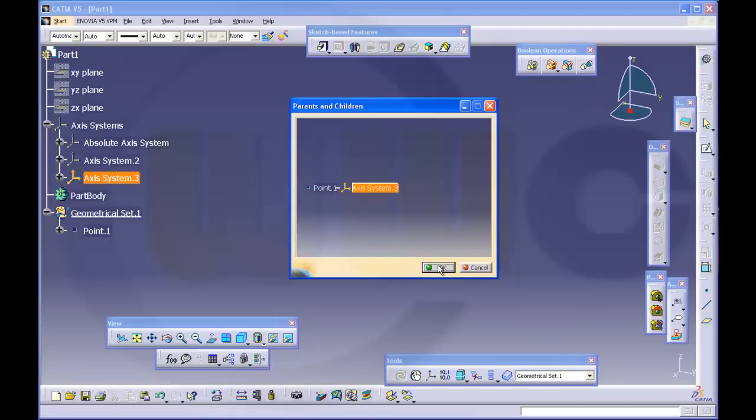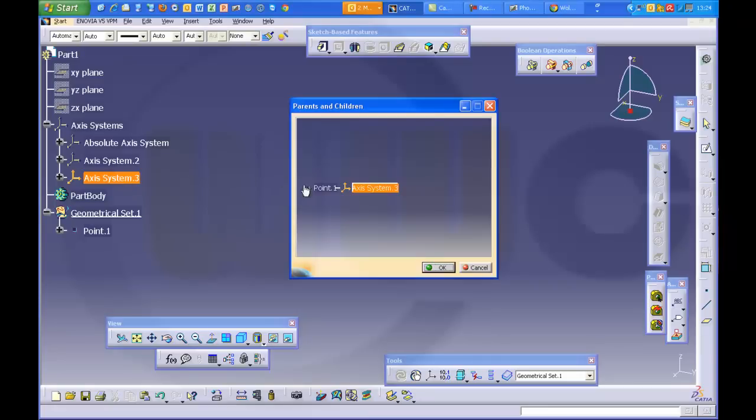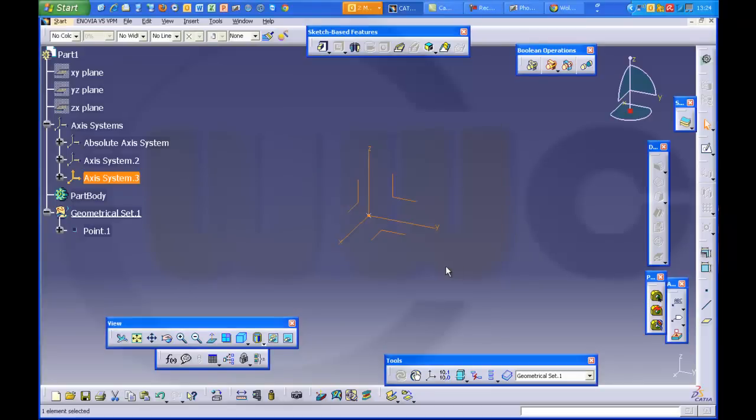Usually if you work in a company there are start models for all the tasks which you have to do. In the start models there would be probably an access system which is created like this access system 3. You first make a point which is referred to the origin of the part and then you put an access system on this point. So you got one parent for this access system and you can easily change this one parent.